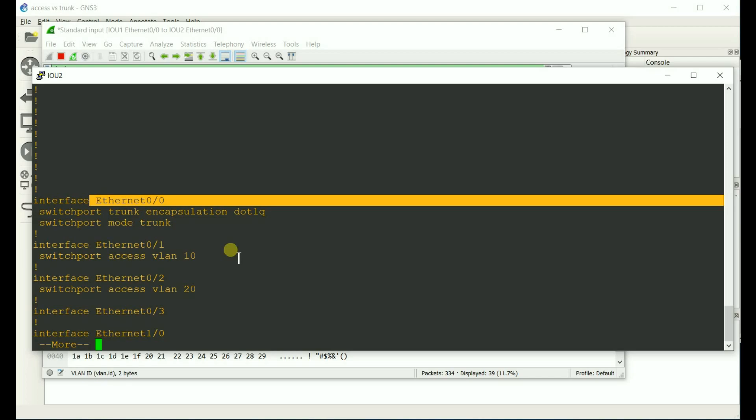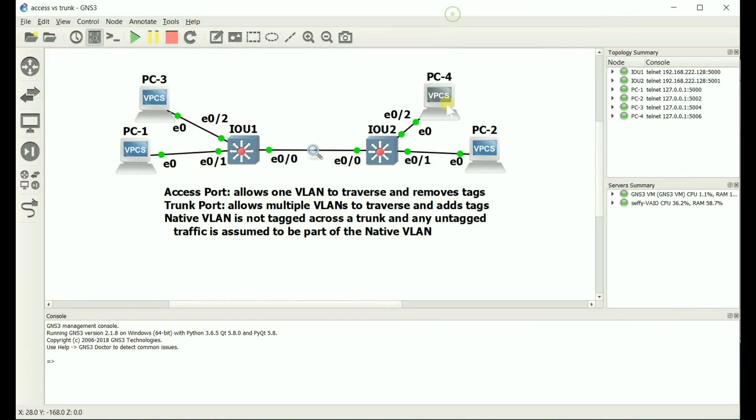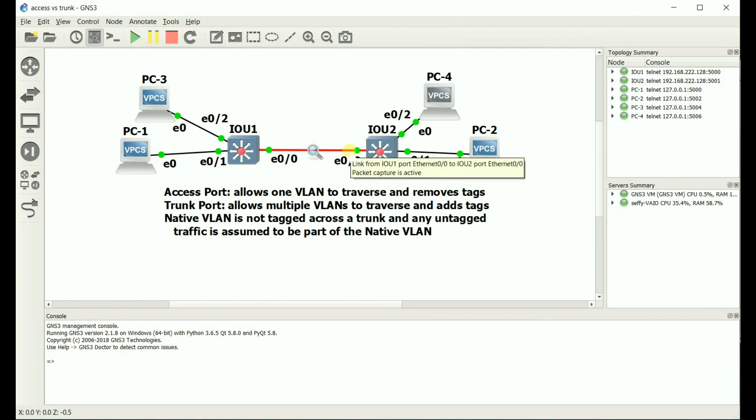How is that going to affect PC4? Well, since PC4 is part of VLAN 20, it is not allowed to traverse this access port because it's going to be specified for VLAN 10. So let's go ahead and do that.